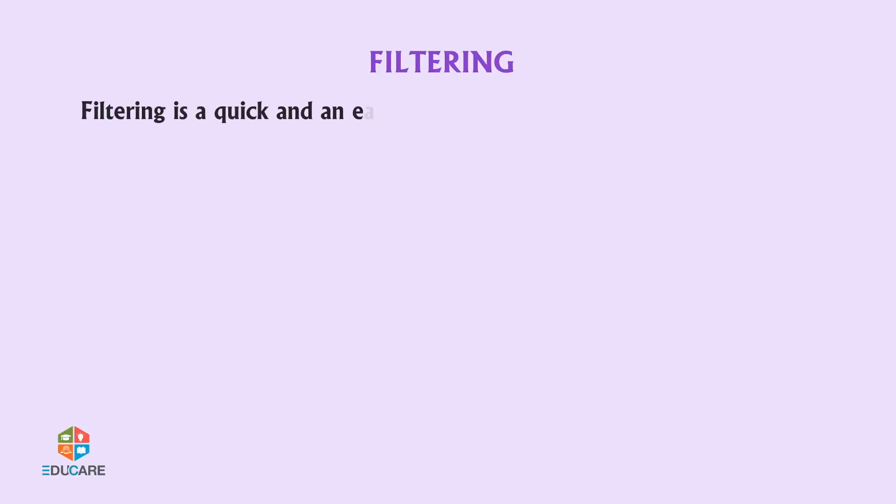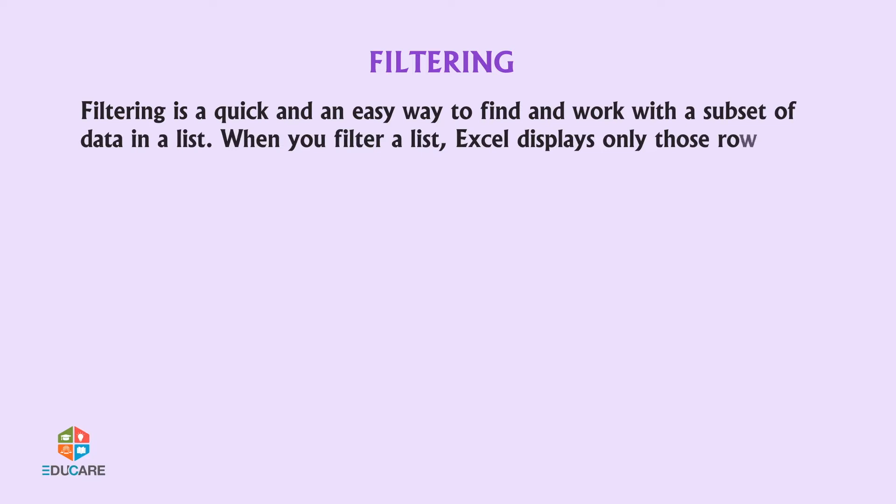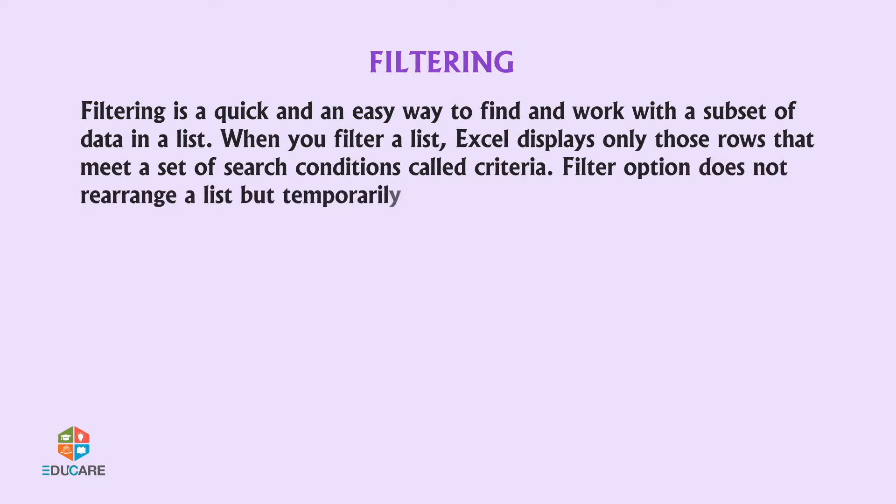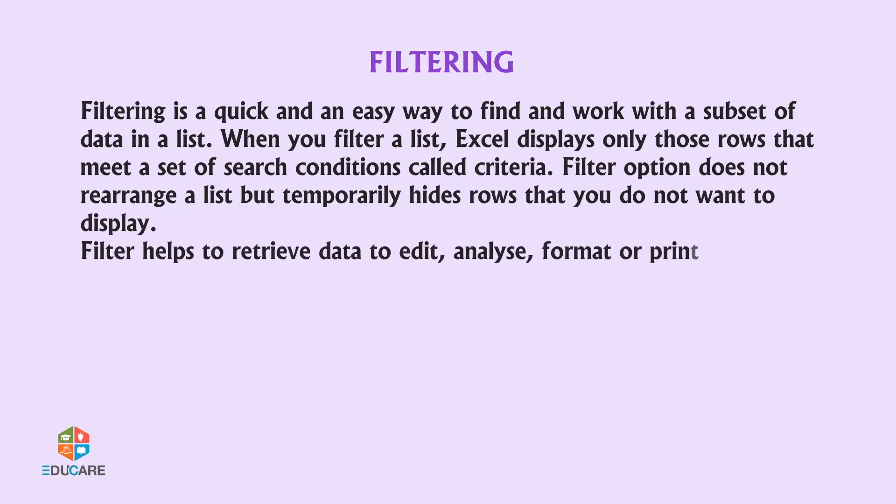Filtering. Filtering is a quick and easy way to find and work with a subset of data in a list. When you filter a list, Excel displays only those rows that meet a set of search conditions called criteria. Filter option does not rearrange a list but temporarily hides rows that you do not want to display. Filter helps to retrieve data to edit, analyze, format, or print it.